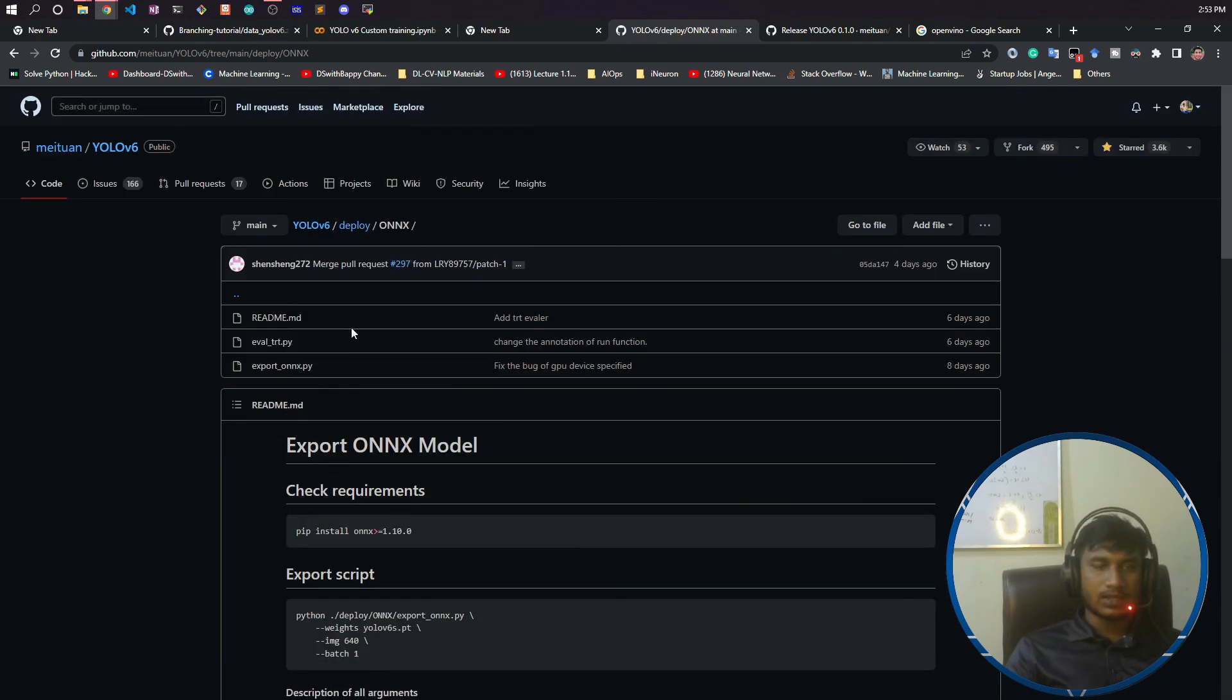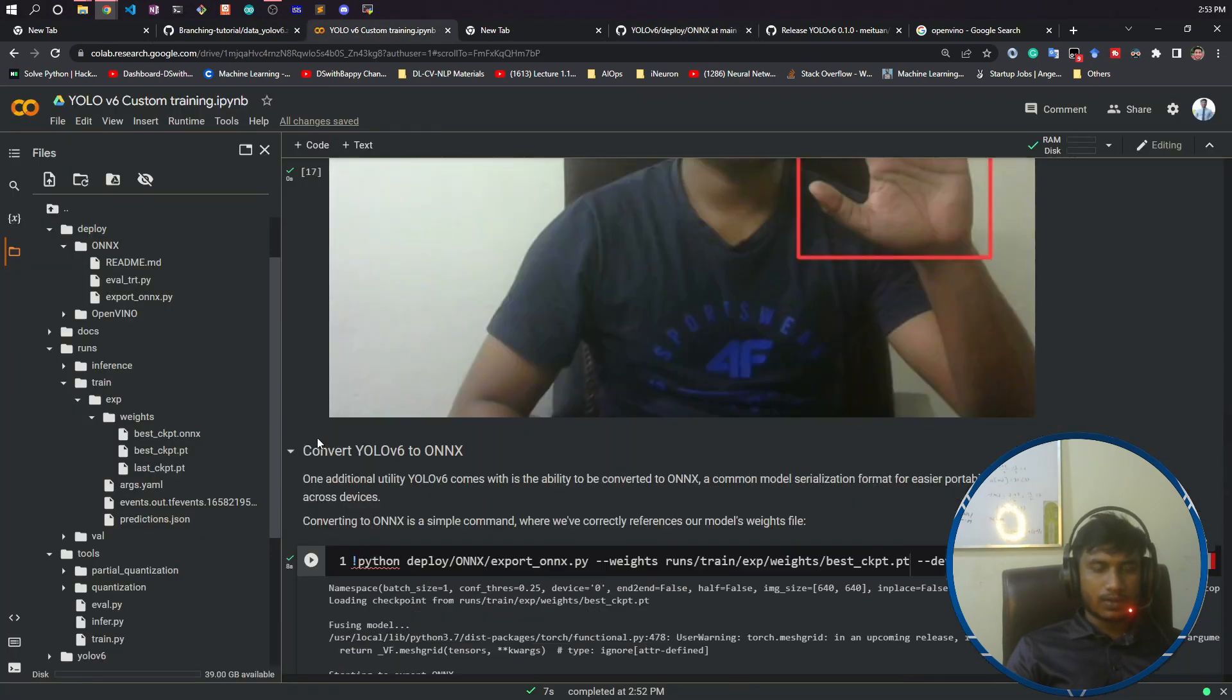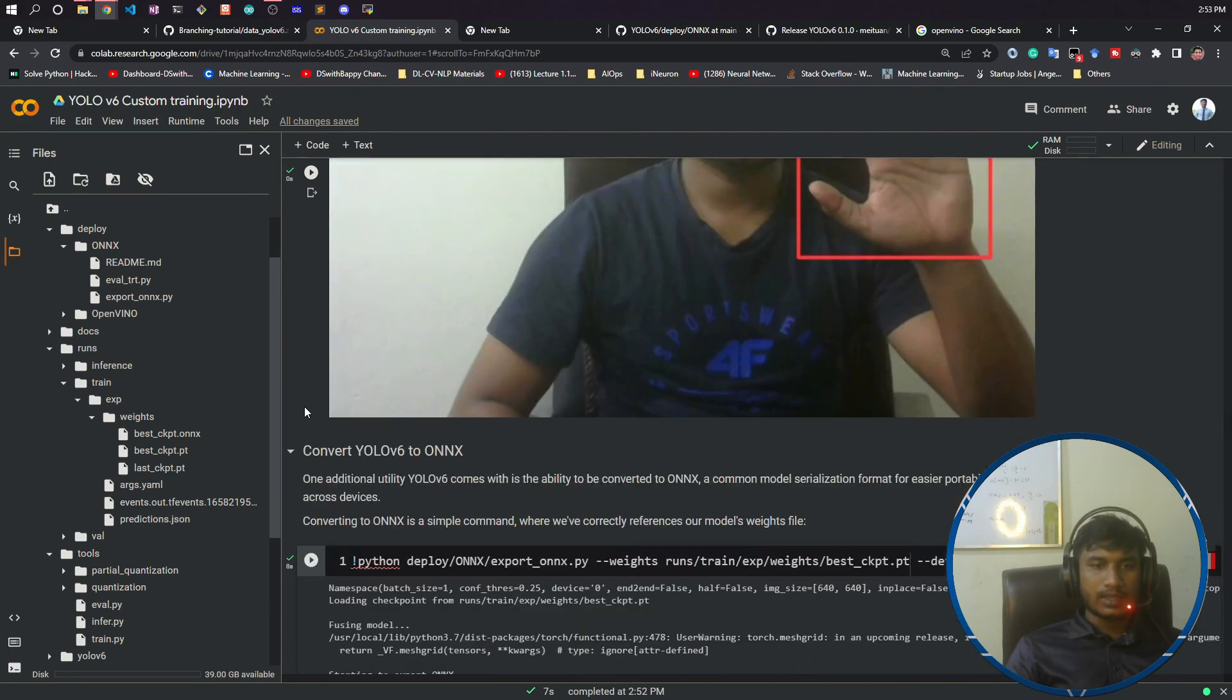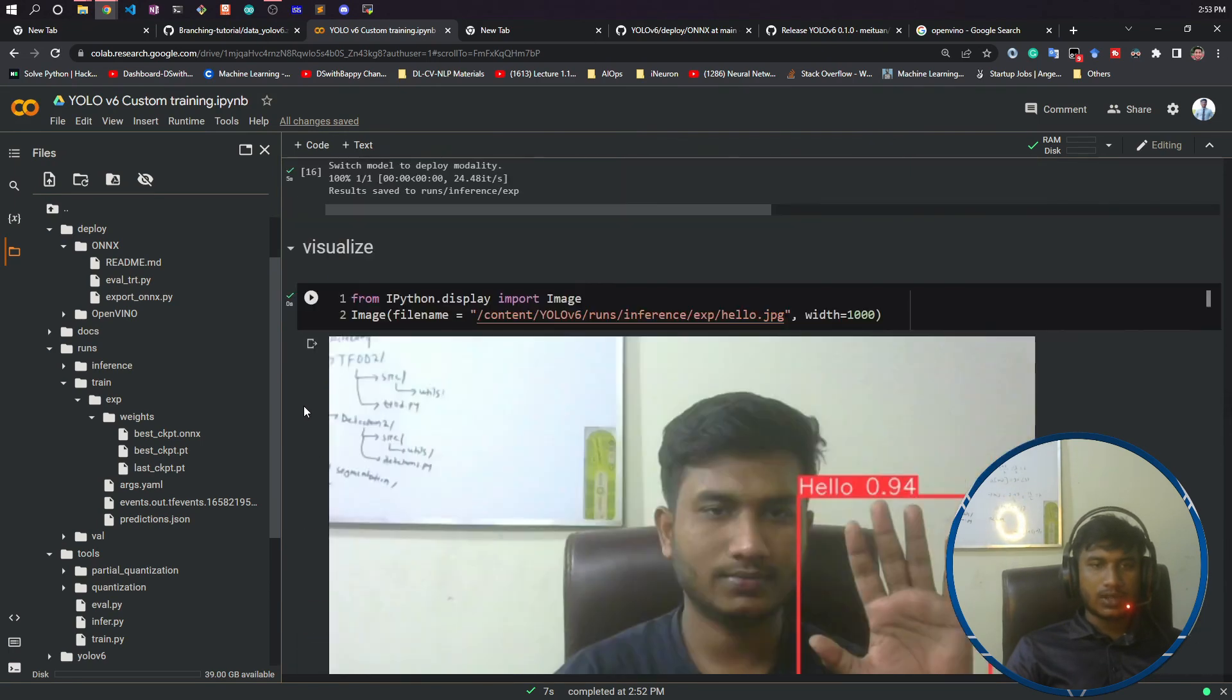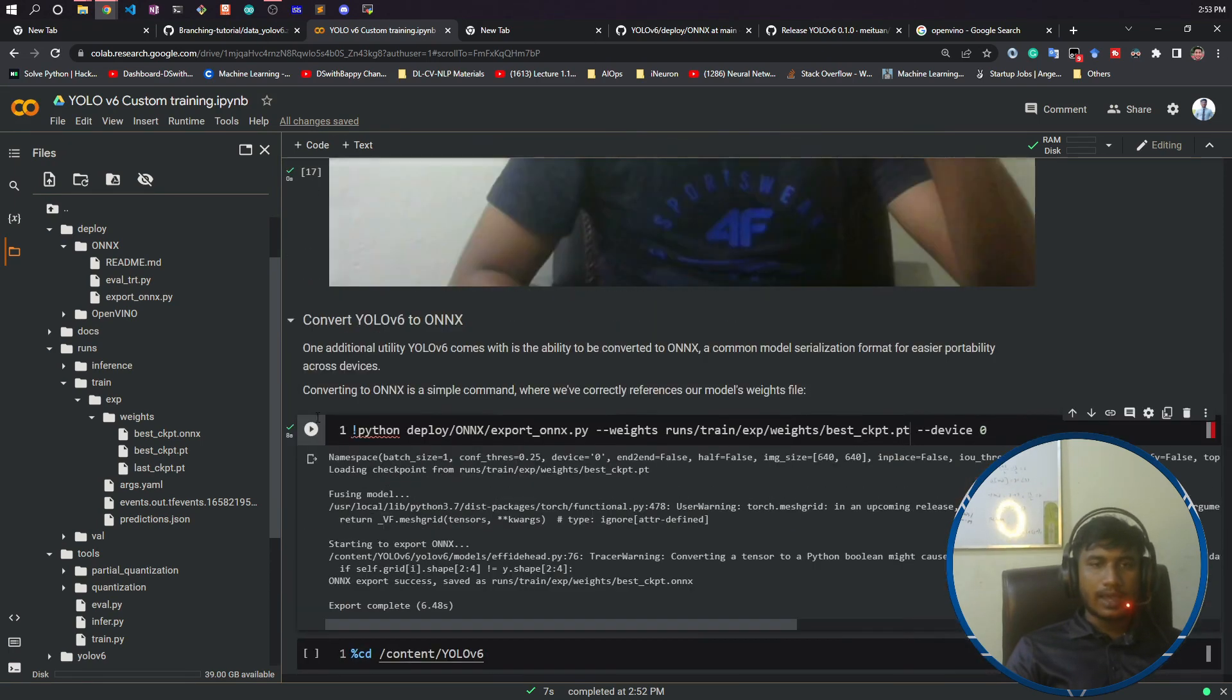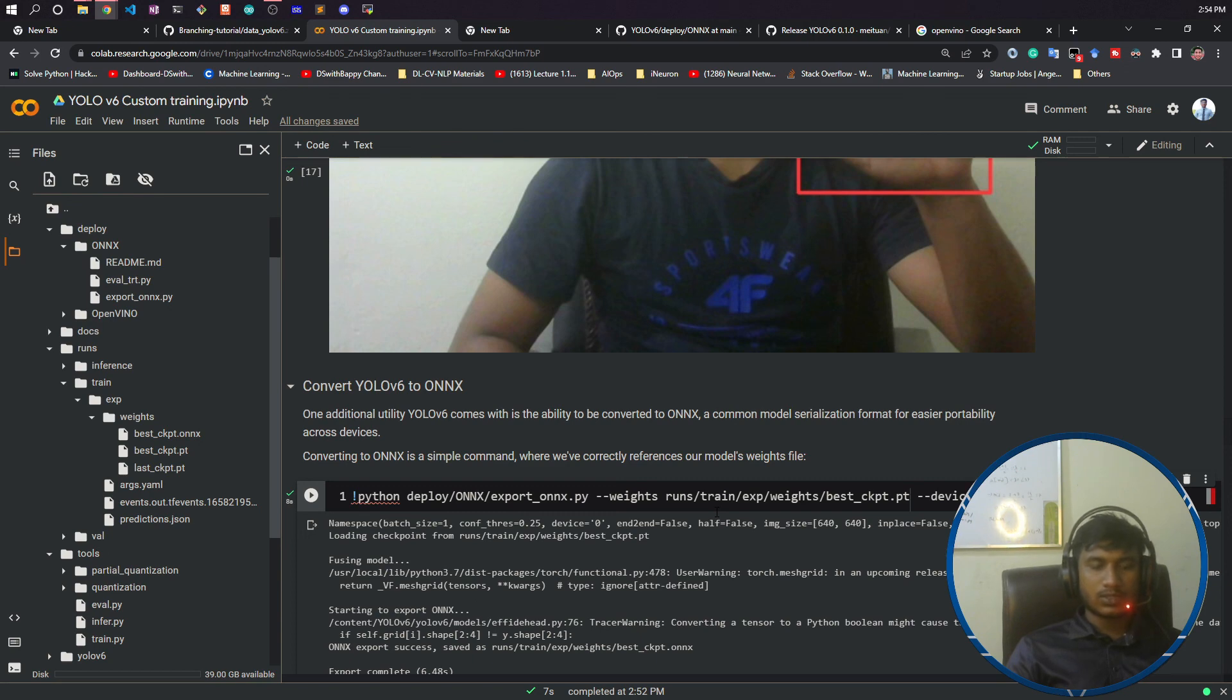So yes guys, this was all about this video. I think you got it, like how to do the inferencing using your trained model and how to convert this model into ONNX file format if you want to make your model independent. Thank you so much guys for watching this video and I will see you next time.